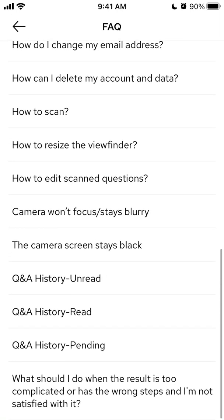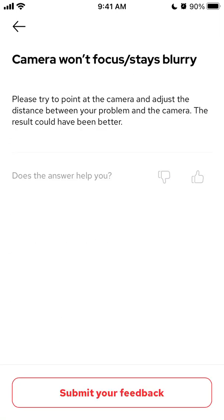If the camera won't focus or stays blurry, please try to point at the camera and adjust the distance between your problem and the camera. Just try to adjust the distance to get a better result.